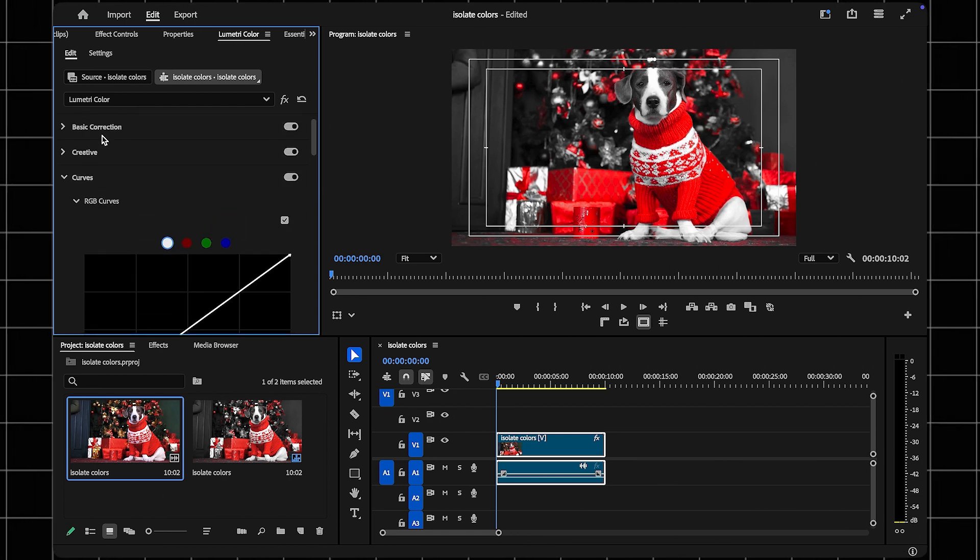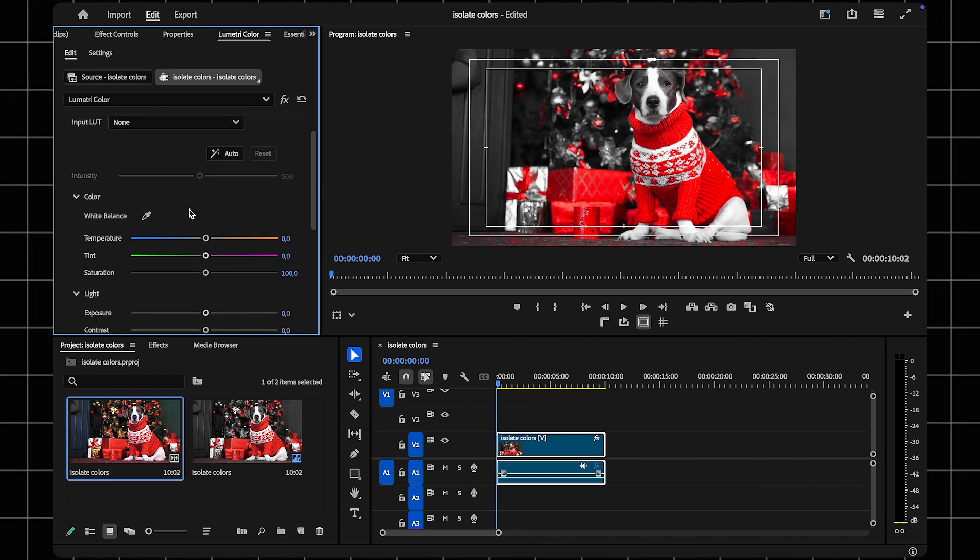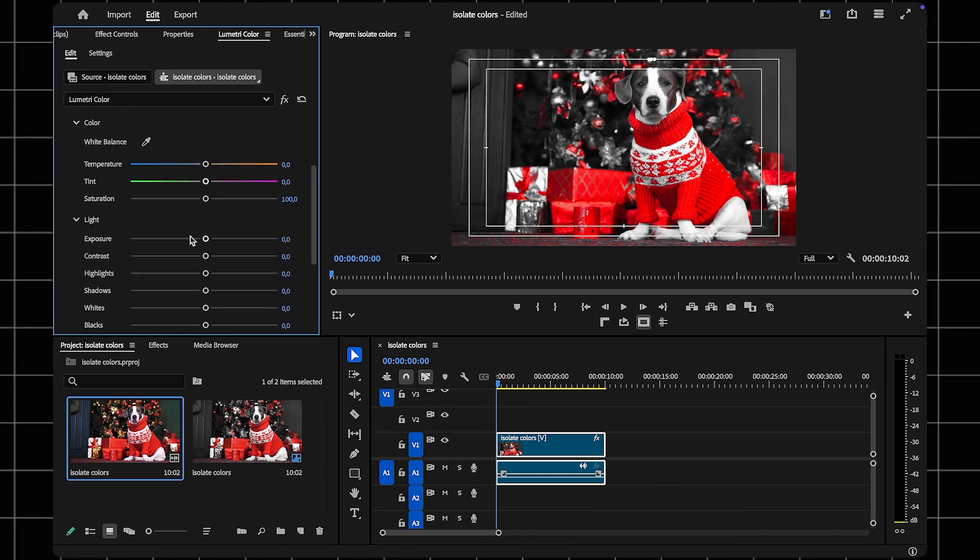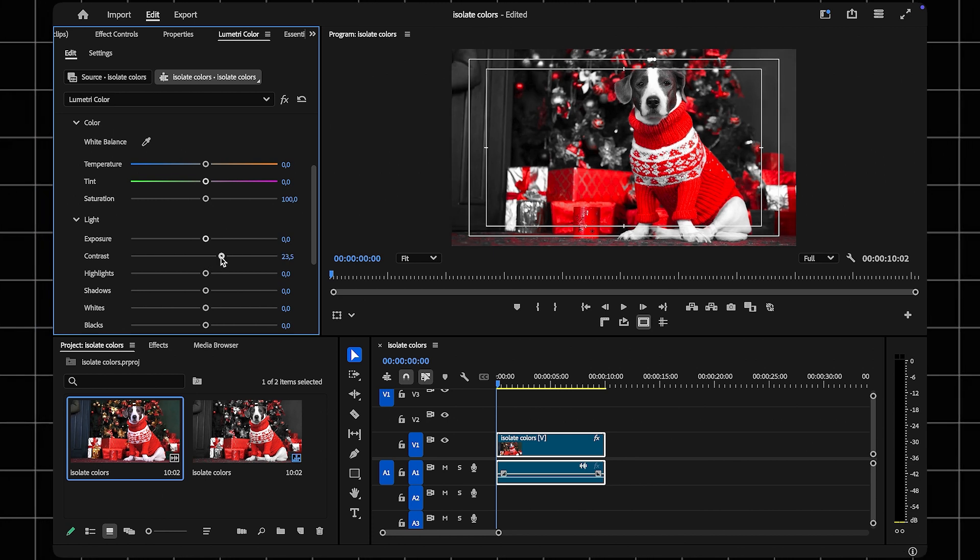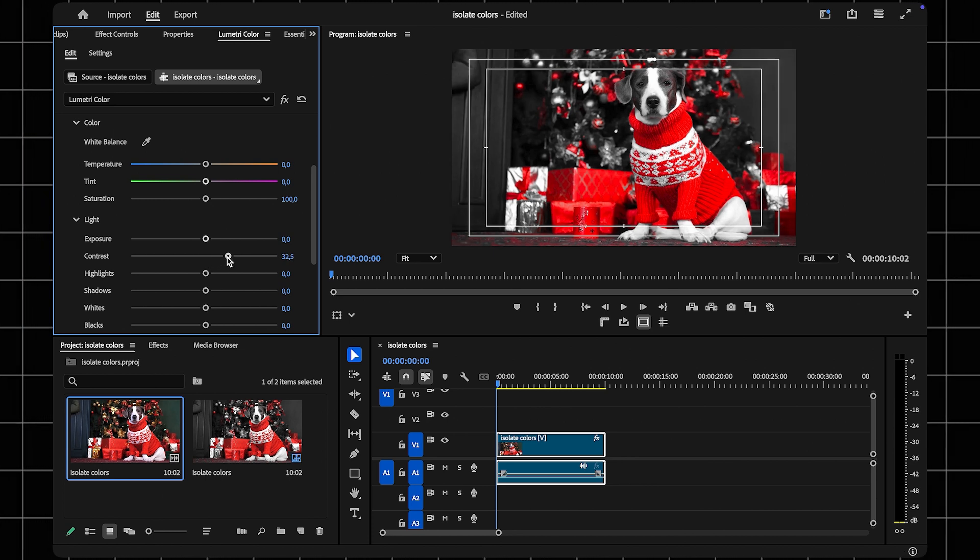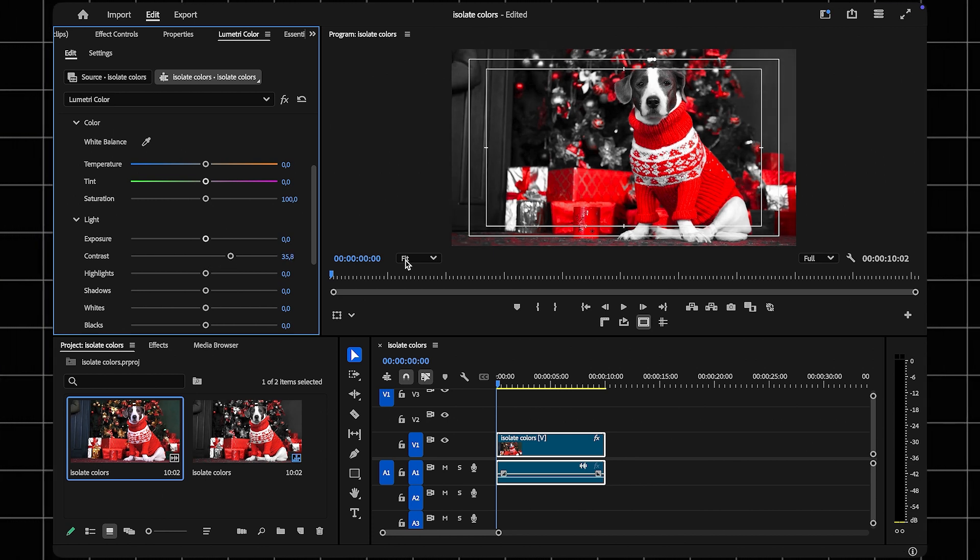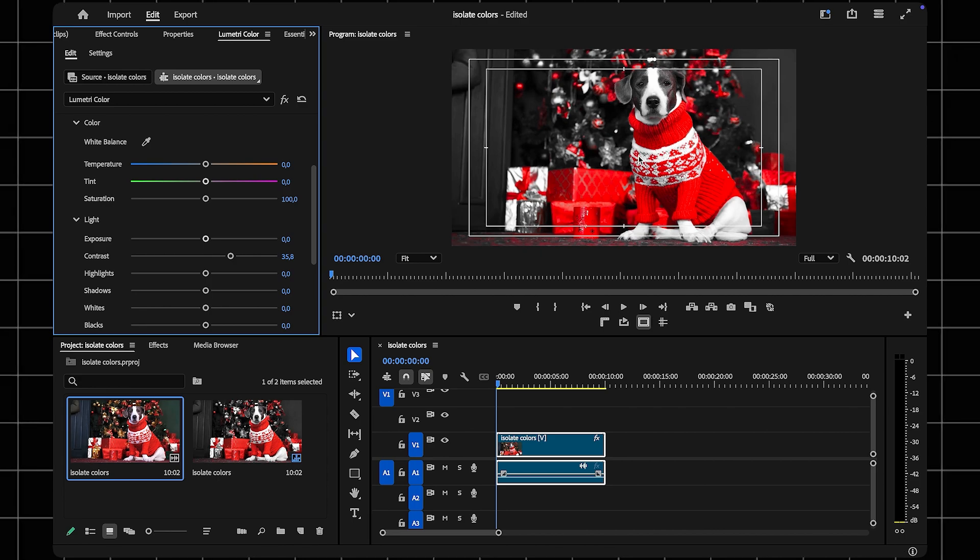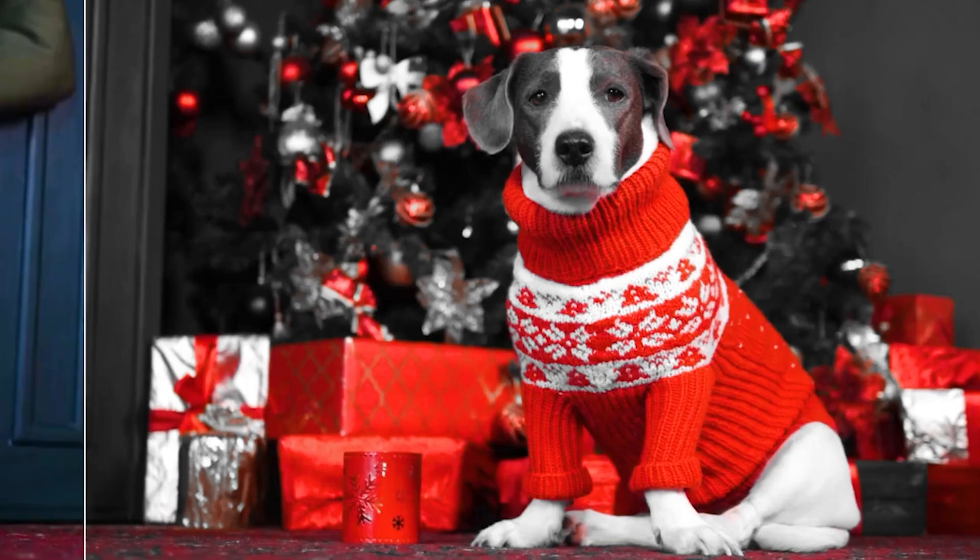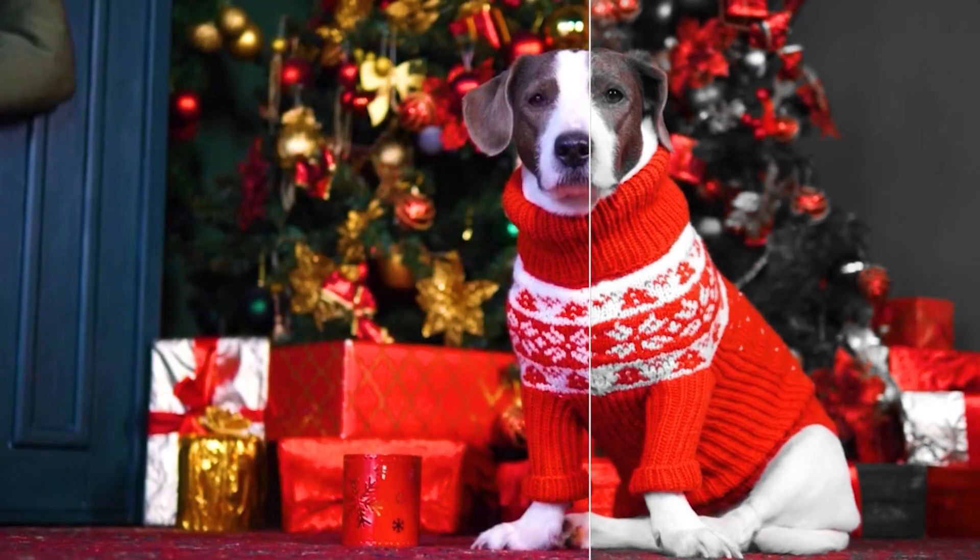To make the isolated color pop even more, go to the Basic Correction section in the Lumetri Color panel. Add some contrast to enhance the effect and make your video stand out. And that's it! You've successfully isolated a color in Premiere Pro!